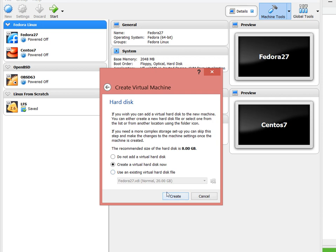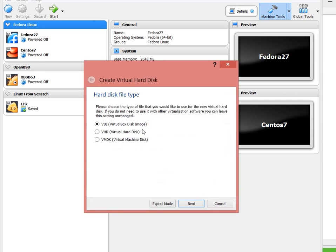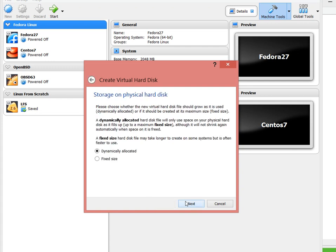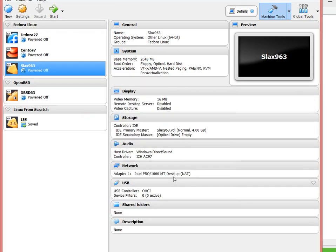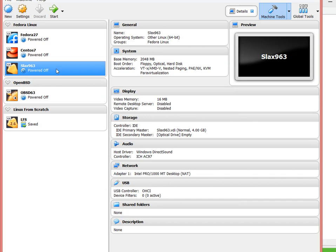I'm going to create a virtual disk right now as a VirtualBox disk image and dynamically allocated. I'm going to assign it 4 gigs only. It could be less, even 1 gig, since the distribution is only 300 megs, but just for testing this will be plenty.